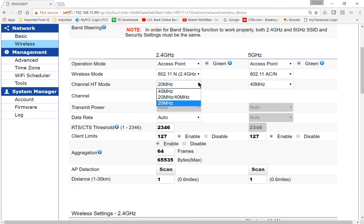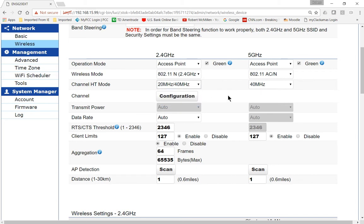Now you have the channel mode options, and if you choose 20 megahertz and 40 megahertz, that option will give you the best type of connectivity because it'll use whichever one is going to be more free in the wavelength, in case you have a lot of other access devices that are going on wirelessly.